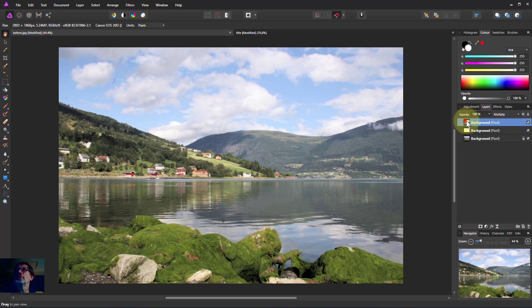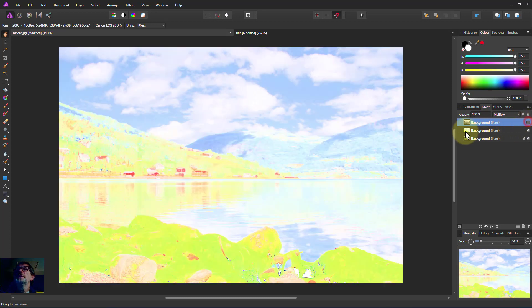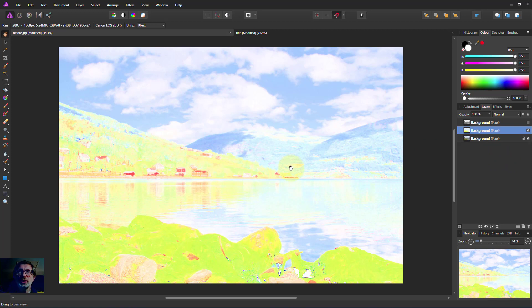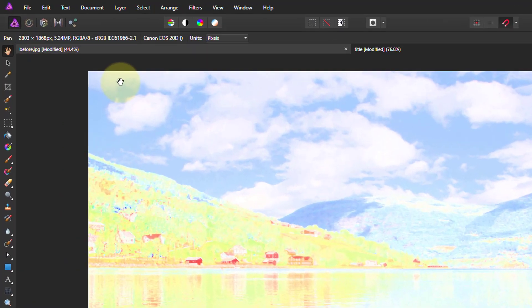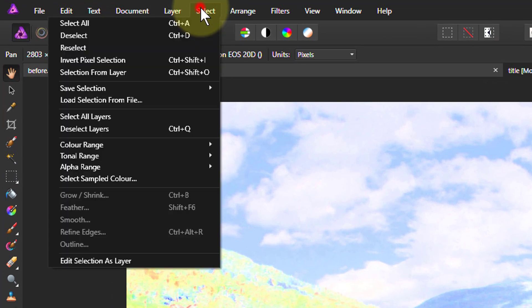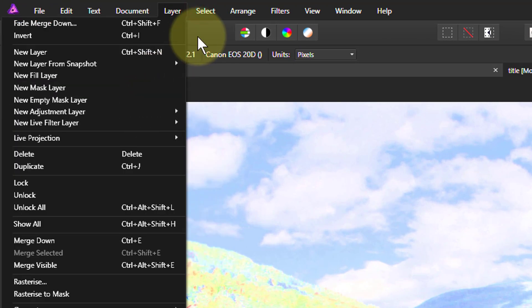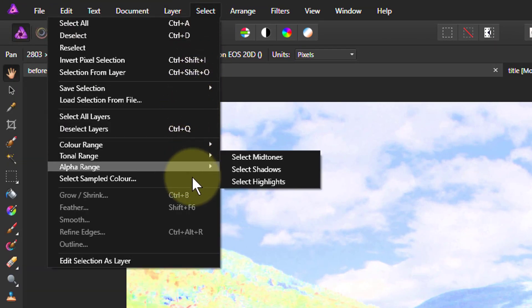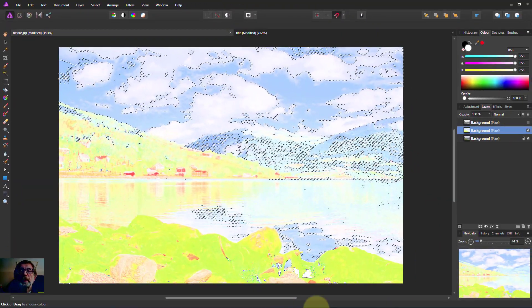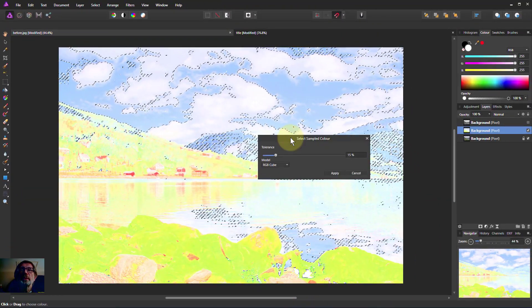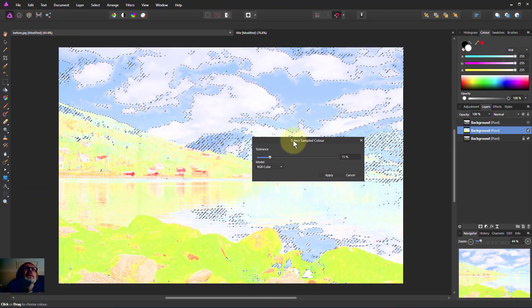So now I can do interesting things with this. Let's turn that off, select the bottom layer. When you've got just colors, it's easier to select colors from this layer. So if I want to select the color in the sky there, I could go to select, and then select sample colors, and I'll drag this up here.